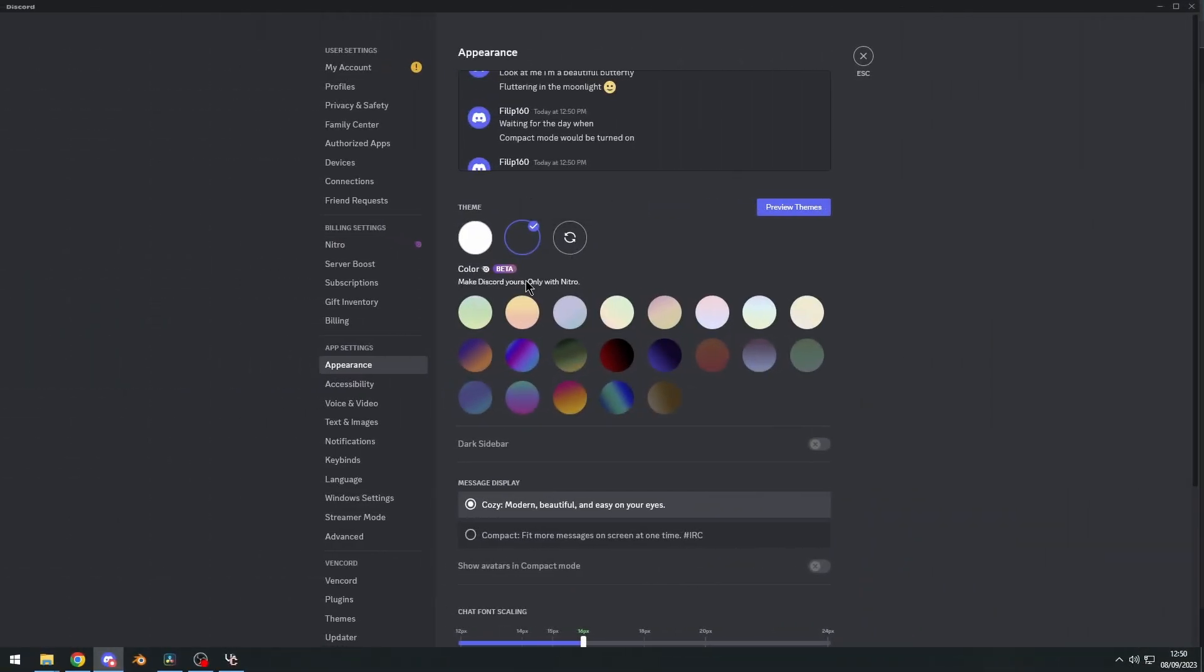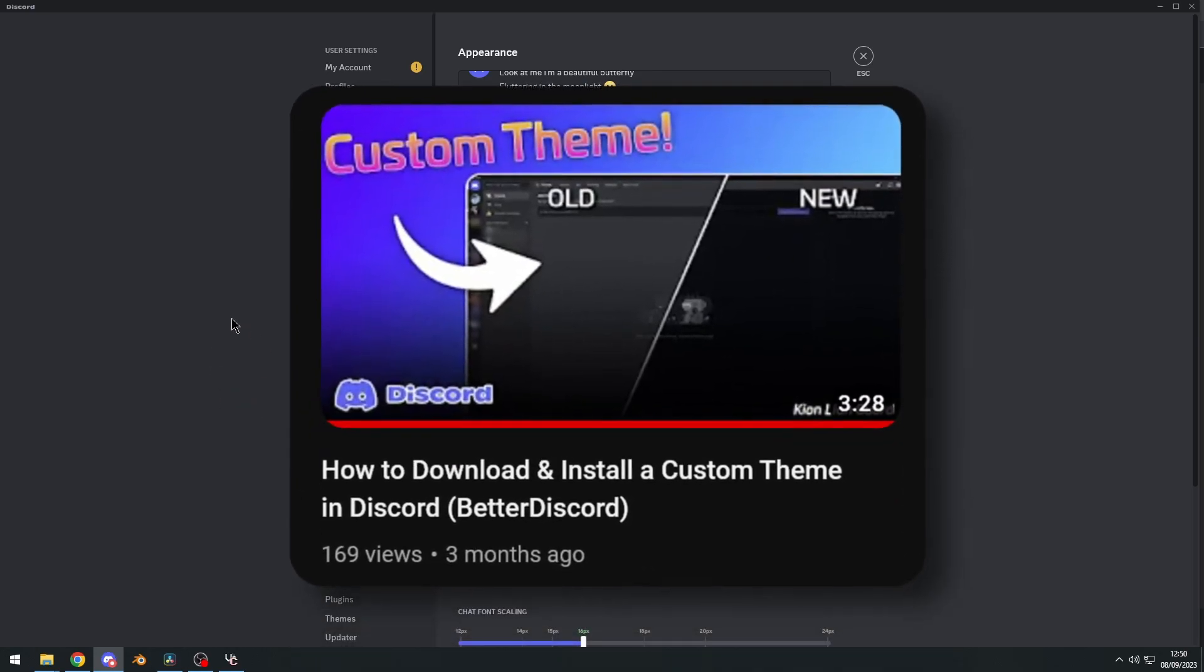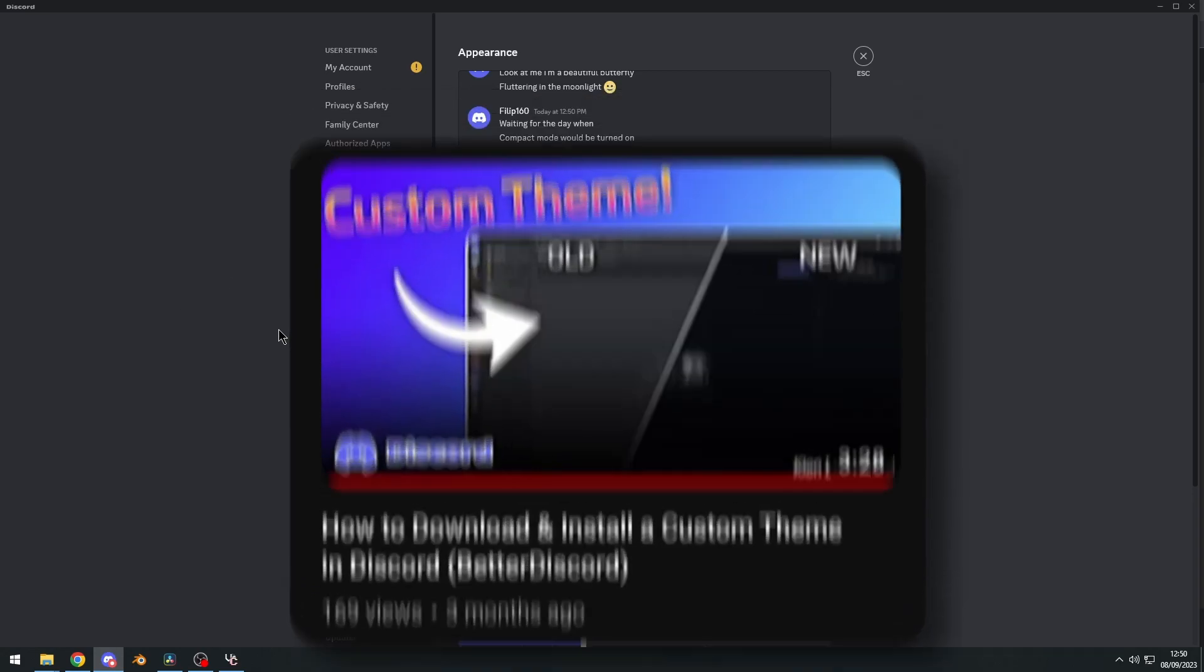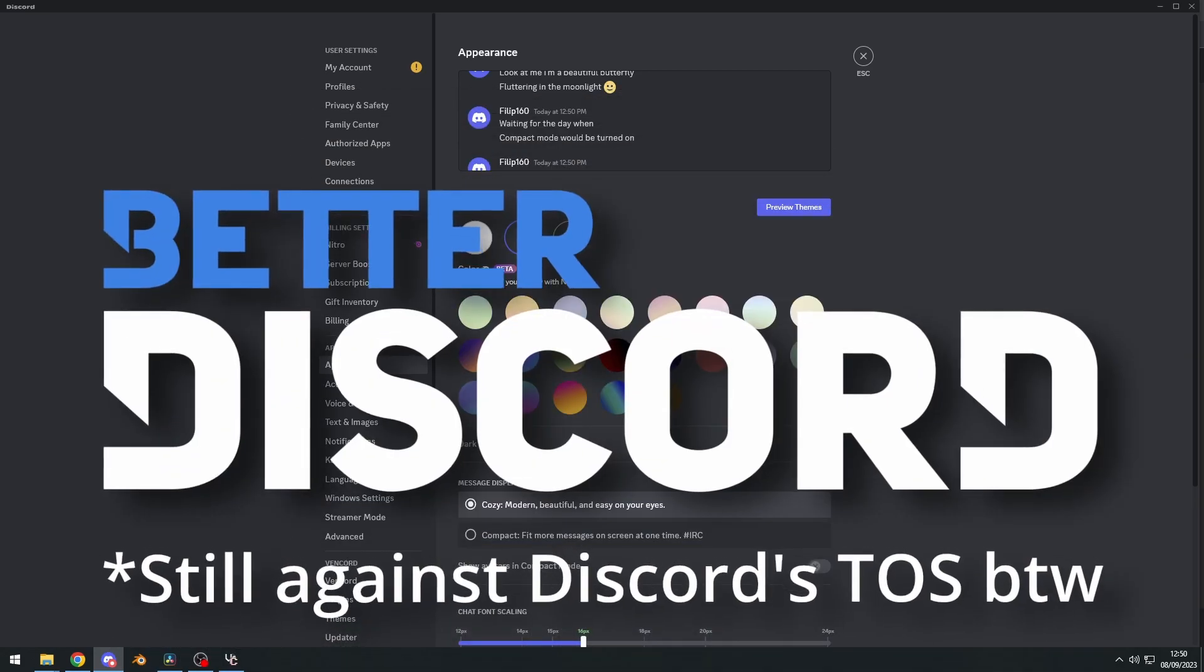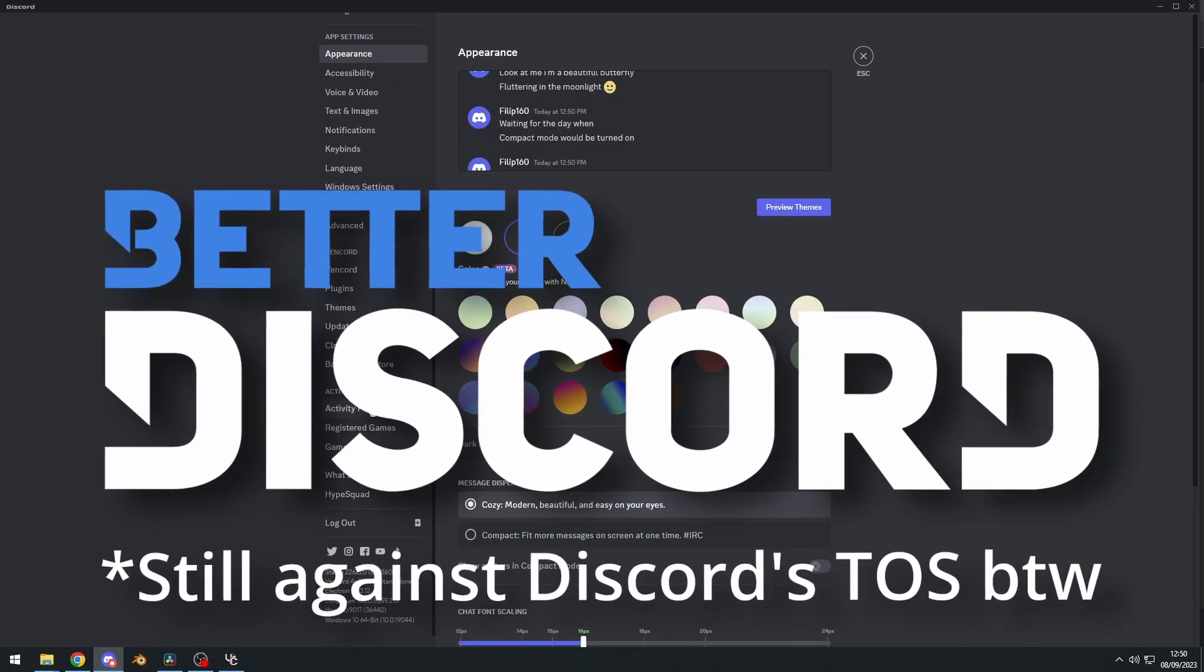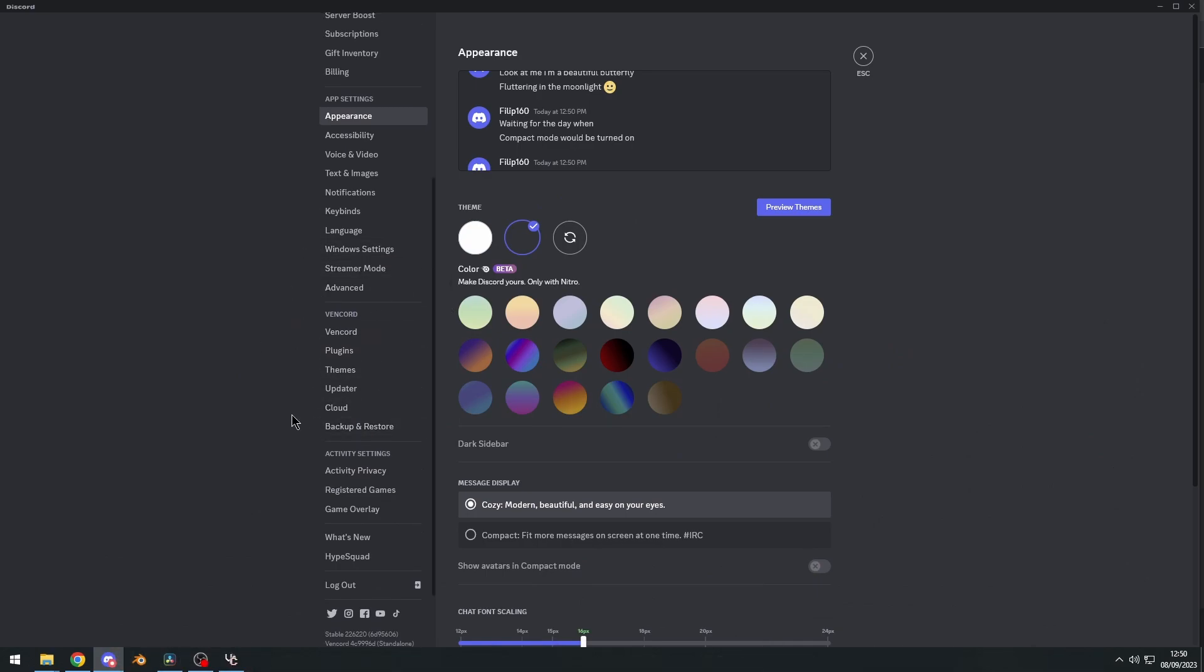Now, if these themes are not enough for you, then I have a separate video on showing you how to install custom themes on Discord, but I did use better Discord, and we are using Vencord, so quickly, I'm going to show you how to install custom themes with Vencord.